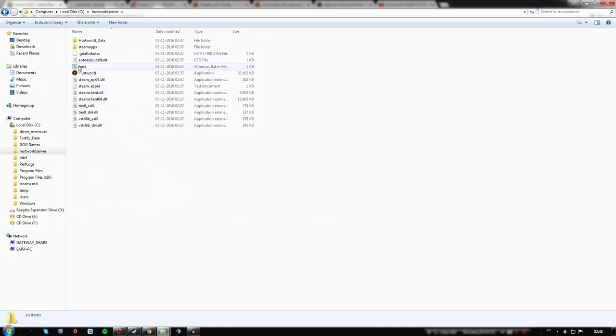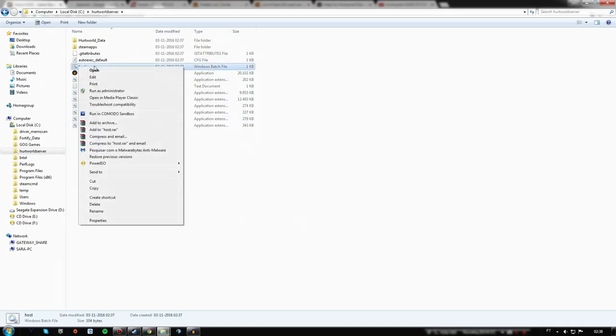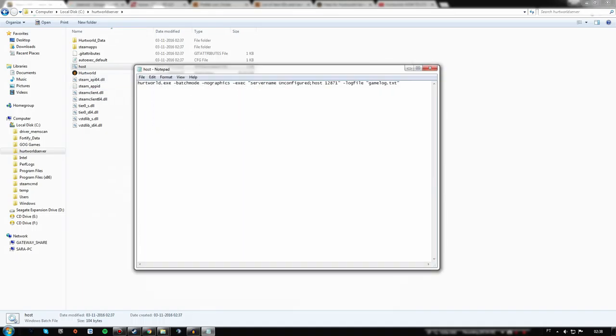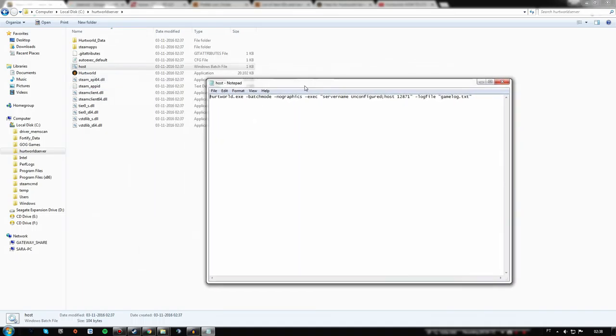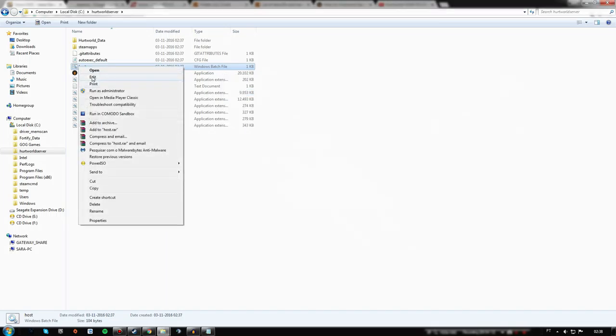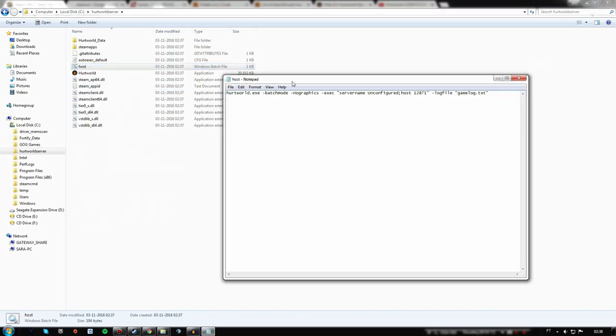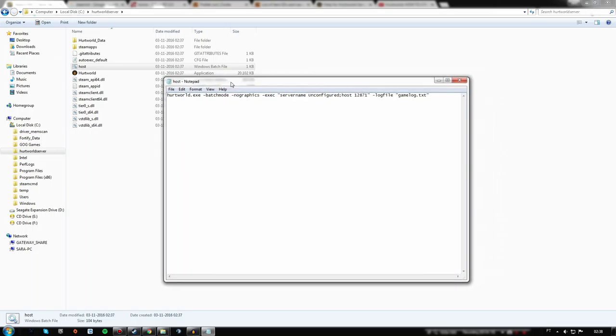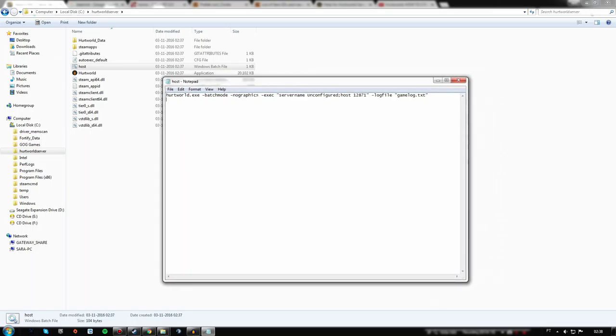First of all, what you have to do here is go to the host file. This is the main file of the server. Right-click over it and edit it with Notepad.